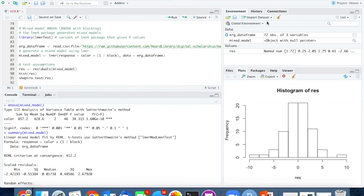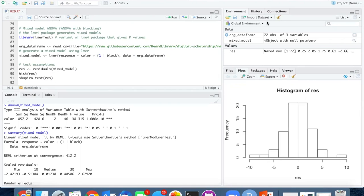In this case, color has such a large effect that it didn't really matter whether we used block or not because even without the block, it was highly significant. But if you imagine a situation where the differences aren't so great, then removing variability using blocking could cause results that would otherwise not be significant to fall into the significant range.